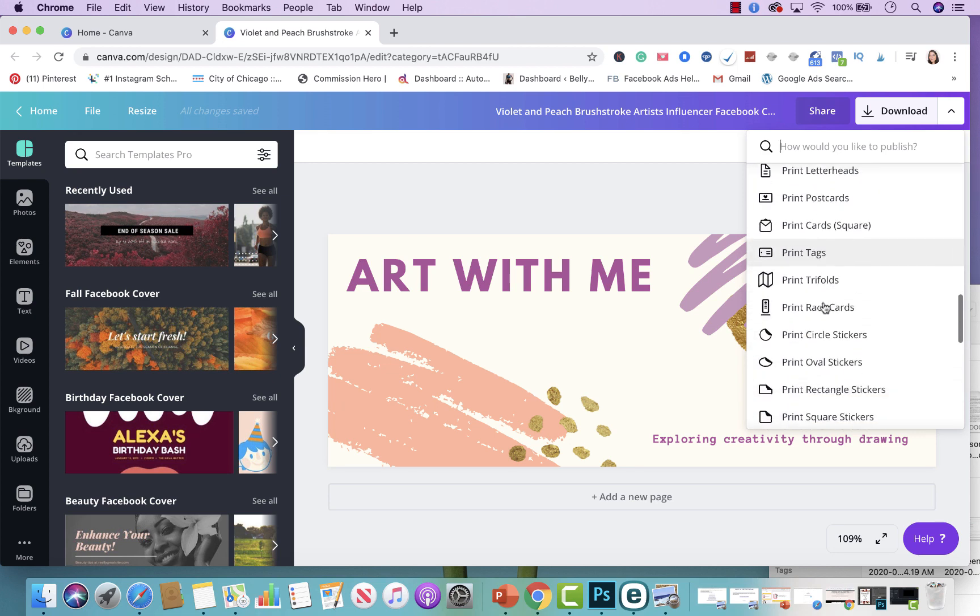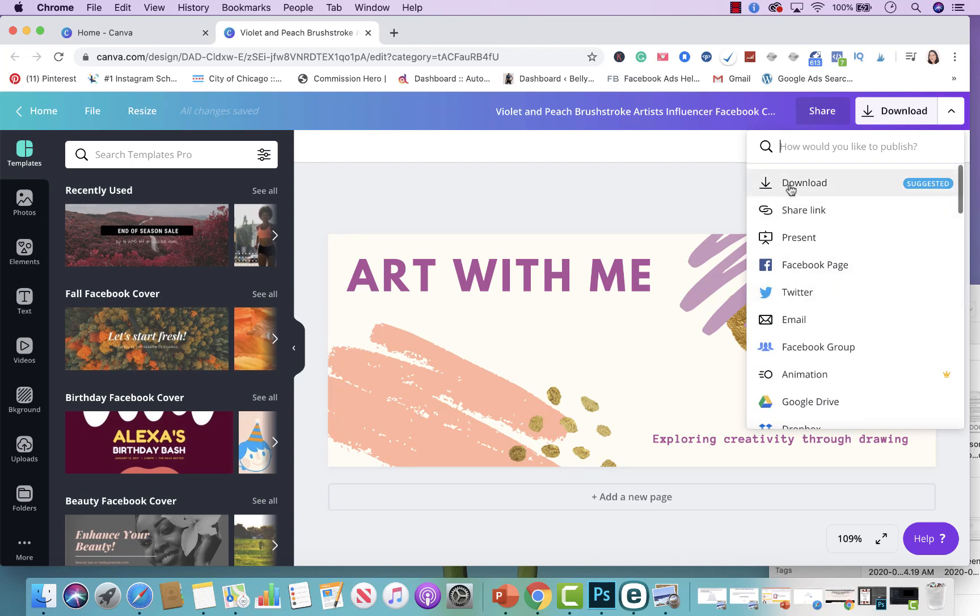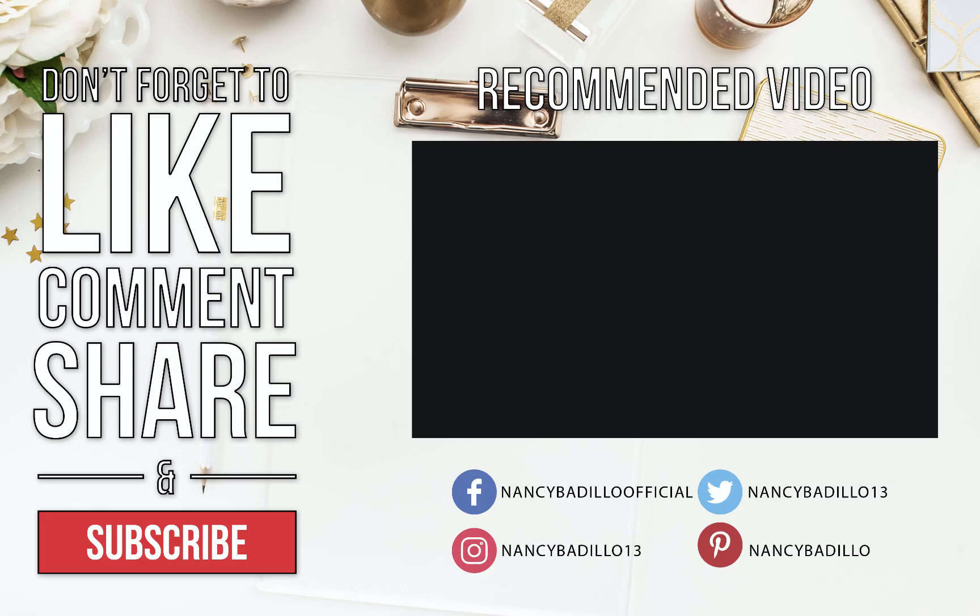So keep in mind that you will need to just come in here and use which option works better for you. However, there's so many options when it comes to sharing your graphic designs that you create on Canva.